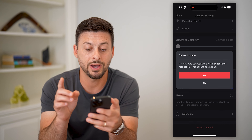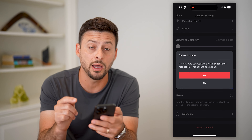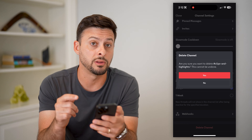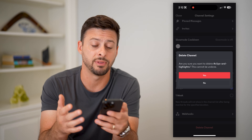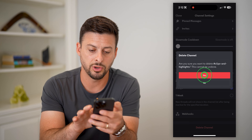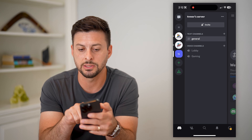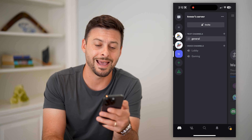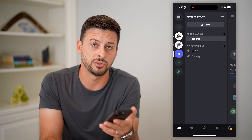Keep in mind, it does say this cannot be undone. So make sure you actually want to delete it — you won't be able to recover any of that information. But if you're certain, just say yes. And there you can see it has removed that specific channel from my server.